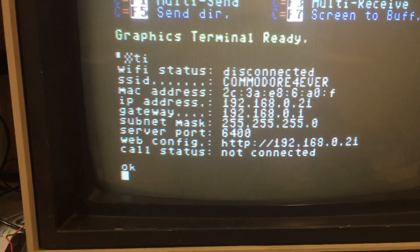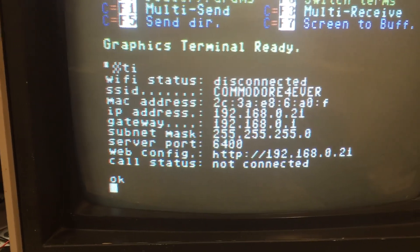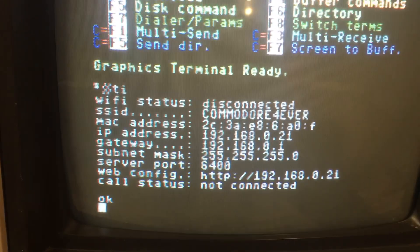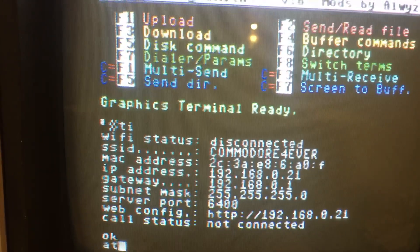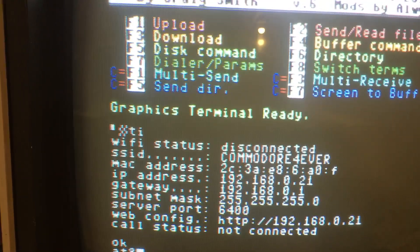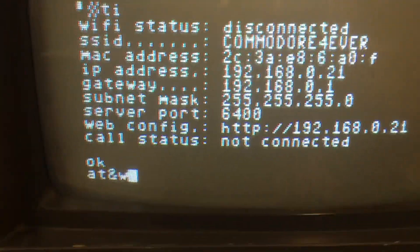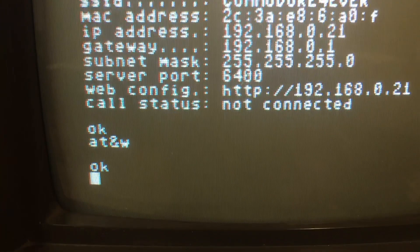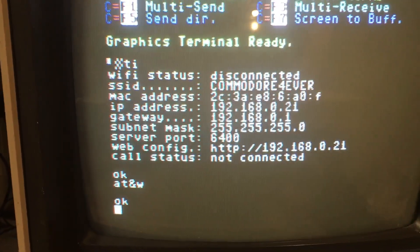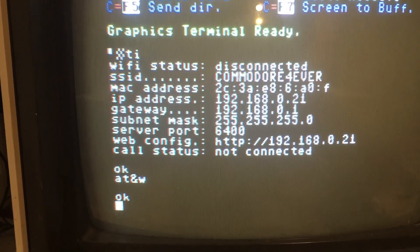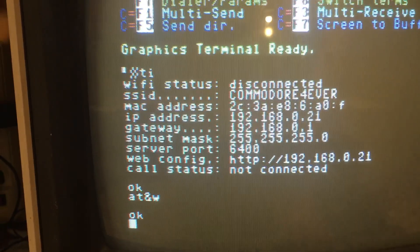Now we want to save these settings to the modem so we don't have to do it anymore. We type in A, T, and W. That will save the settings to the modem. Now they're saved.